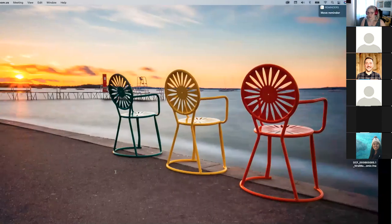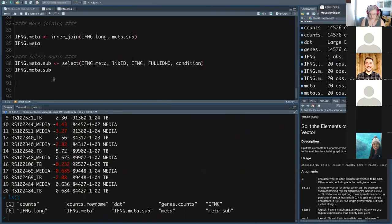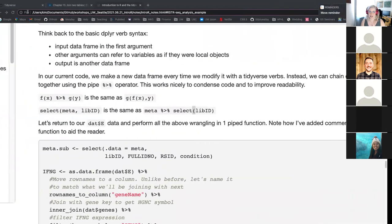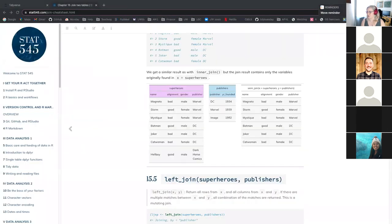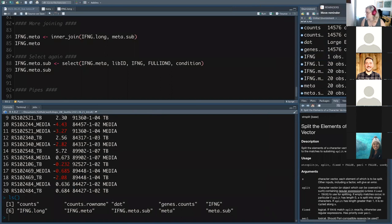In practice: instead of select(meta, lib_id), you can write meta %>% select(lib_id). Whatever is before the pipe gets copy-pasted as the first argument of the next function. The shortcut to type a pipe is Command+Shift+M on Mac or Control+Shift+M on Windows. The latest version of R also has a newer pipe that's slightly shorter — if it looks different that's still correct, it's just the newer version.